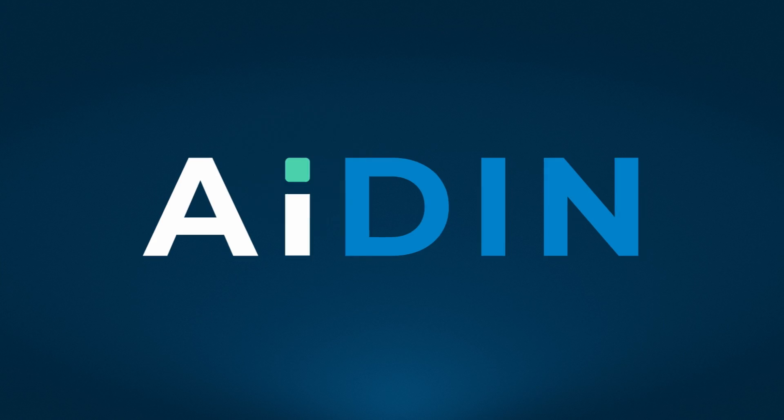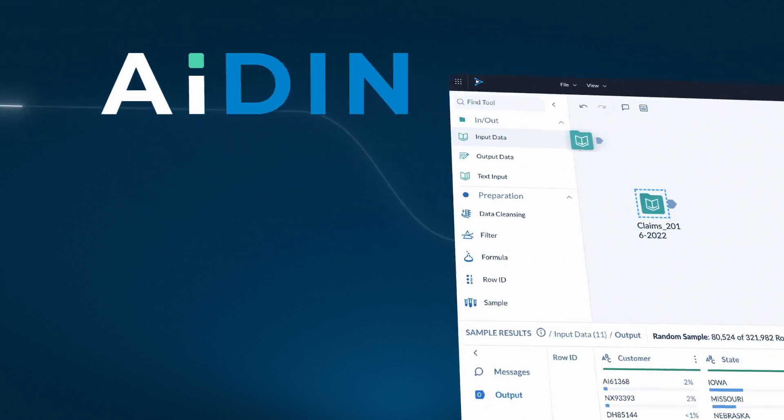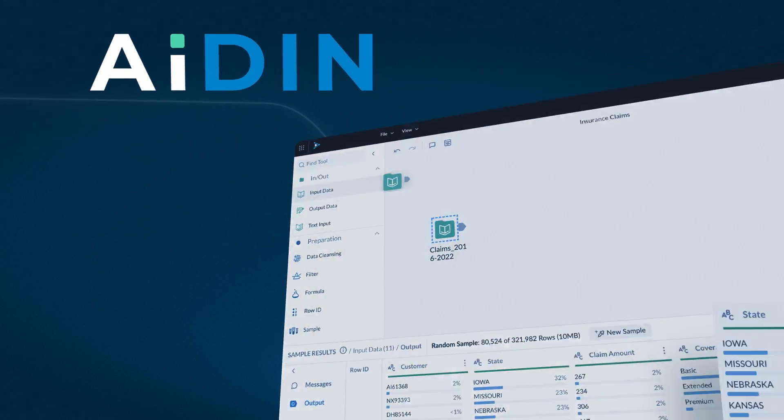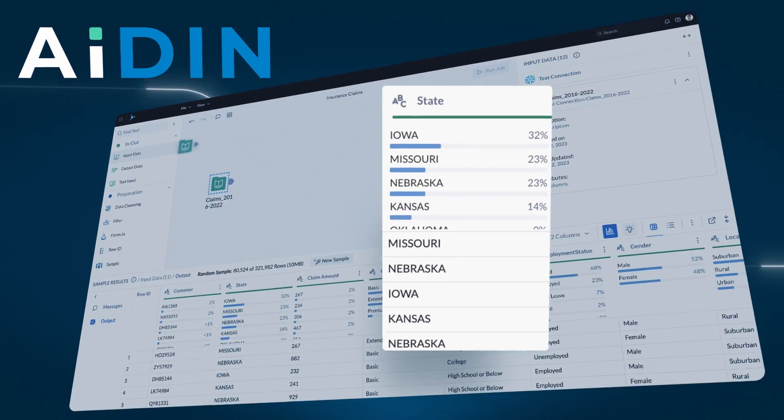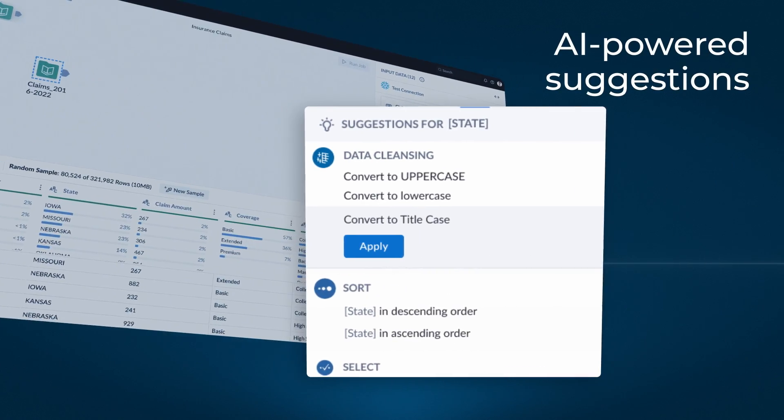Let Aden, the Alteryx AI engine, help you along the way with AI-powered suggestions.